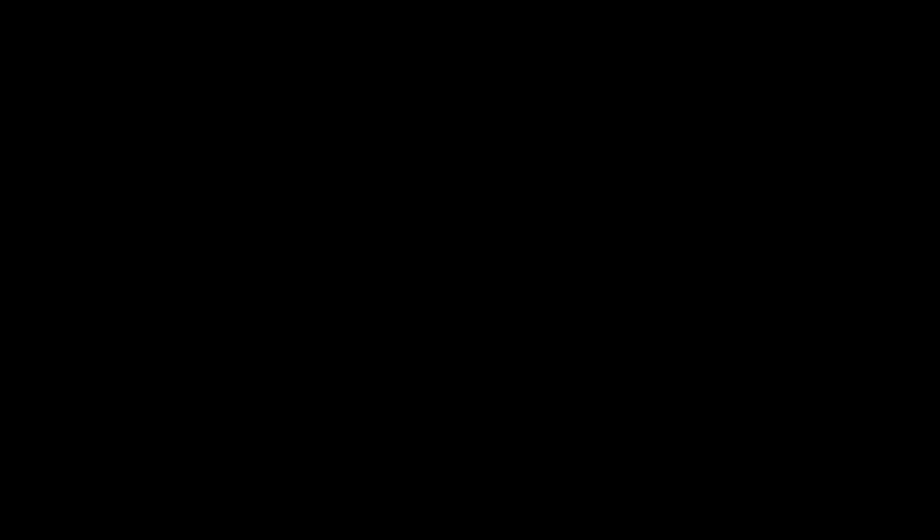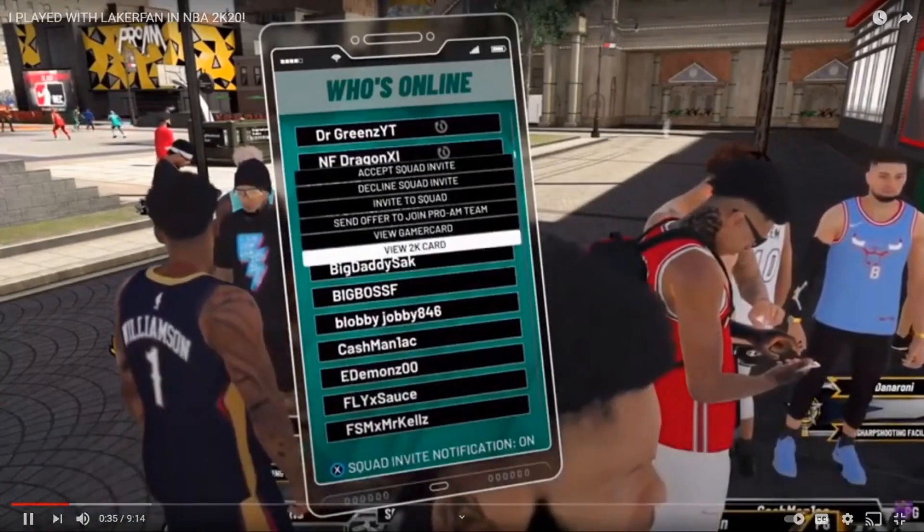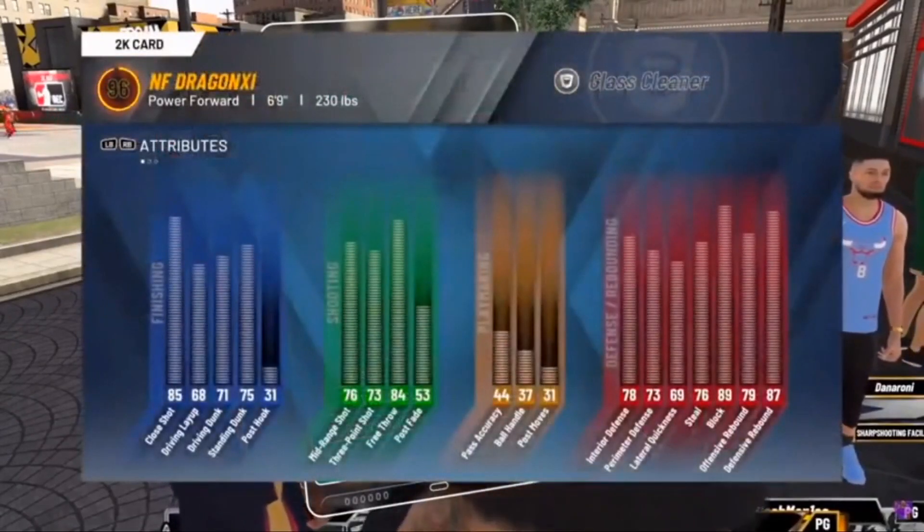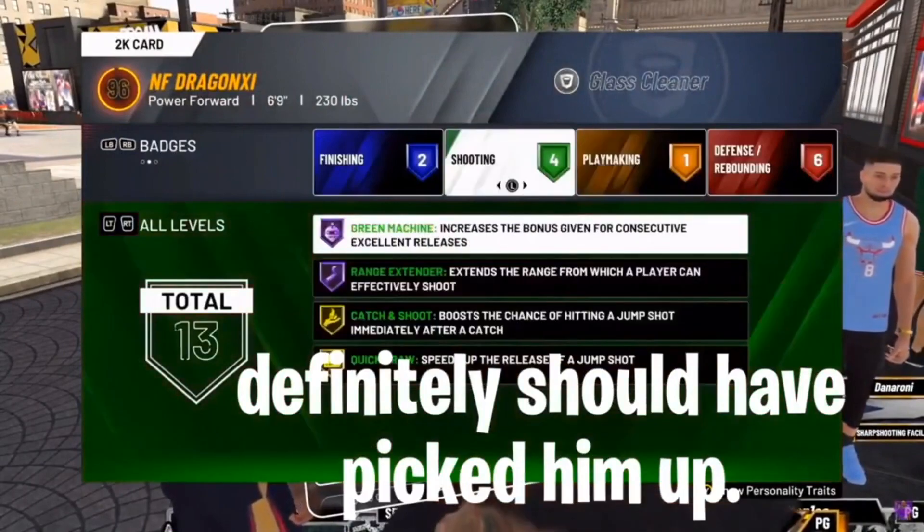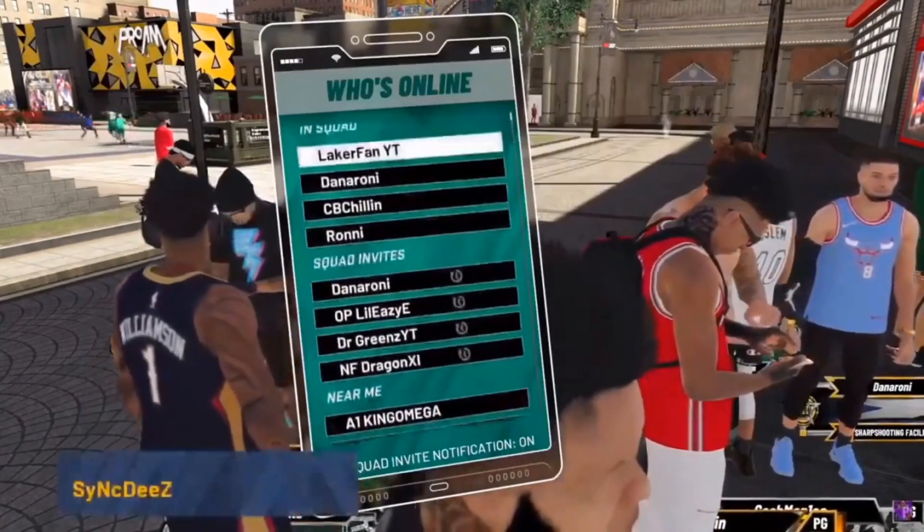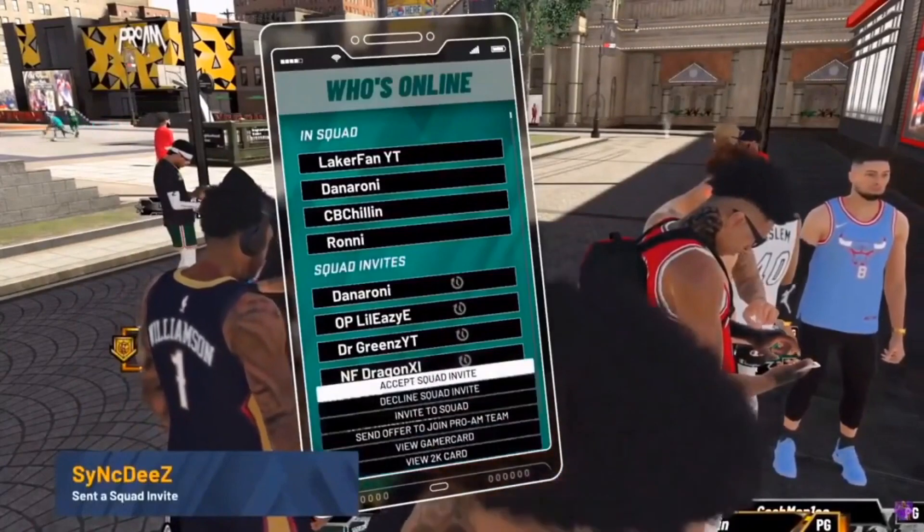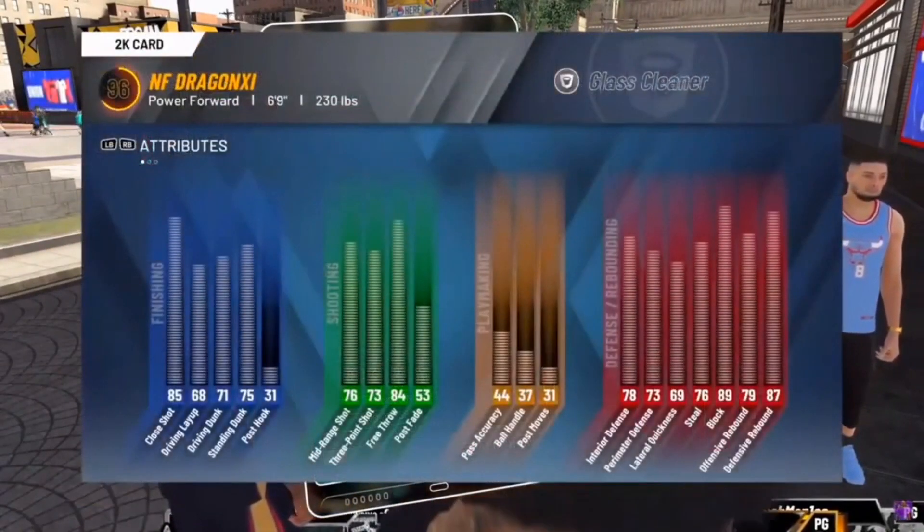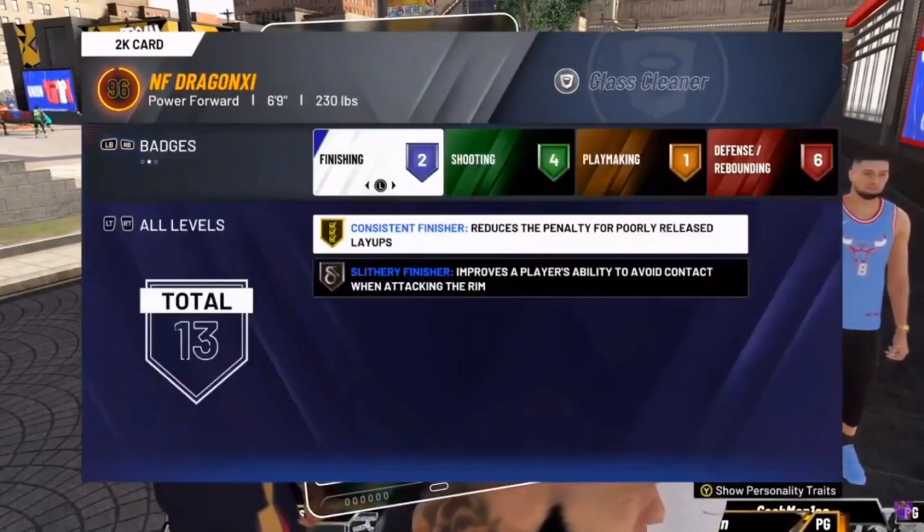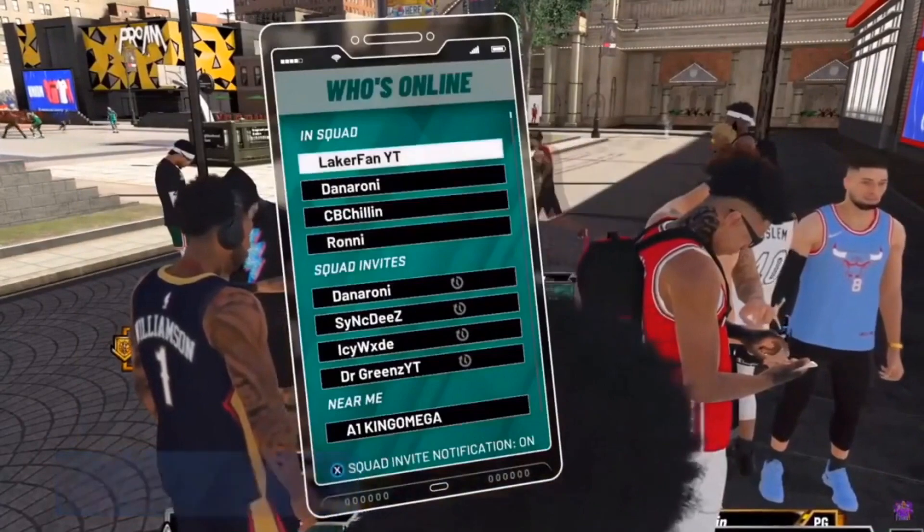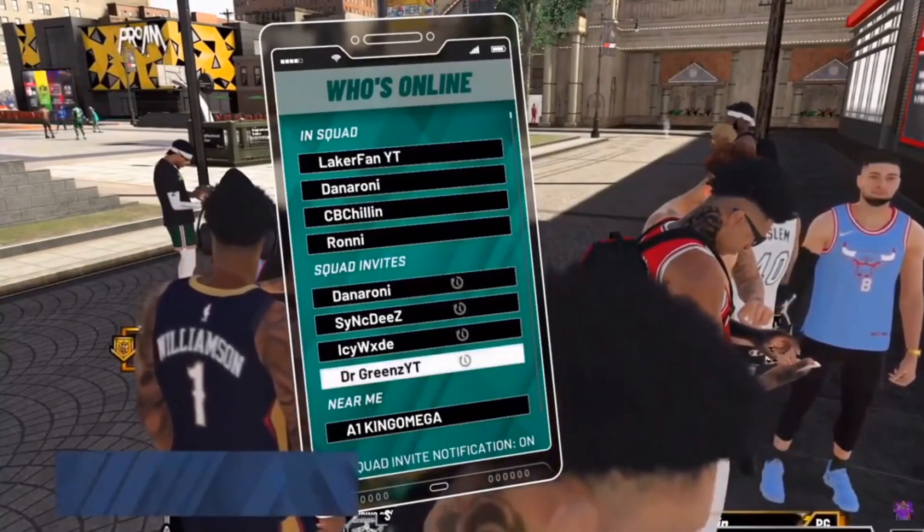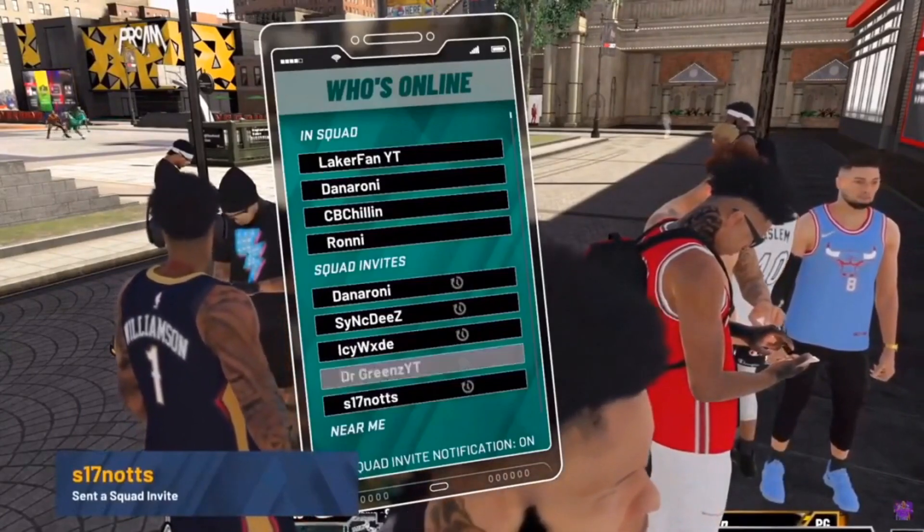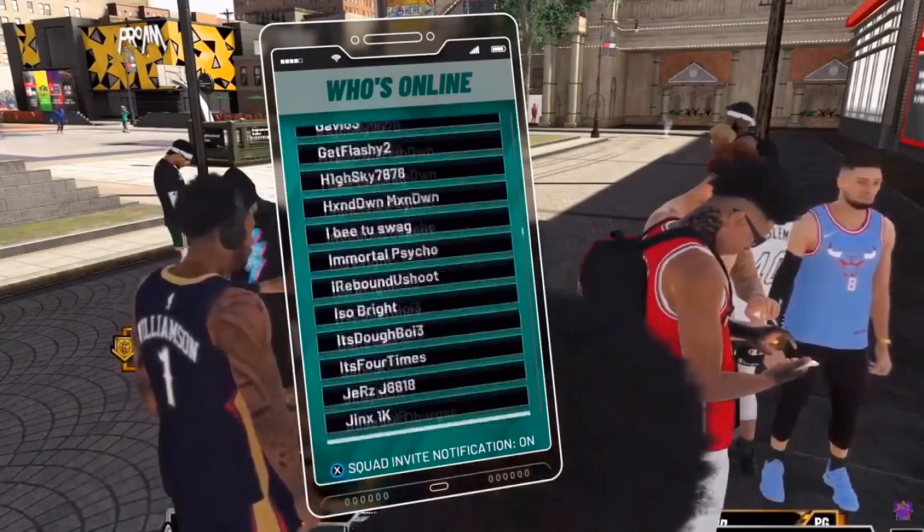Like, you know who's this? NF? Hang on let me check out this NF Dragon dude real quick. Oh I'm tripping, definitely should have picked him out. You already have five? Oh no, okay.